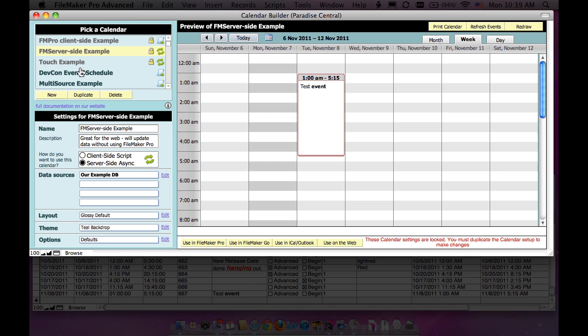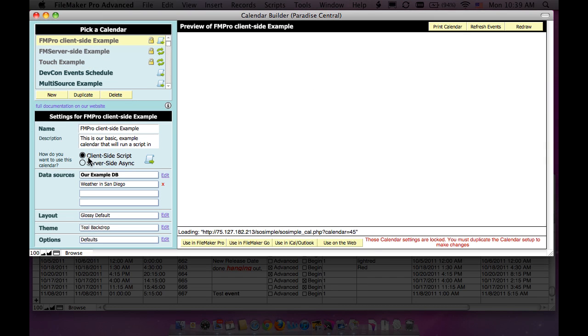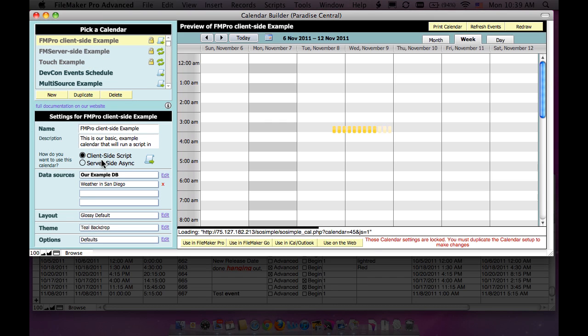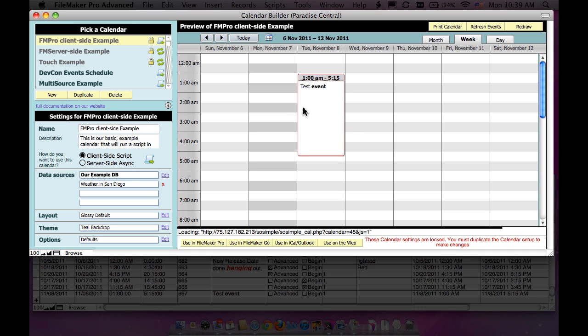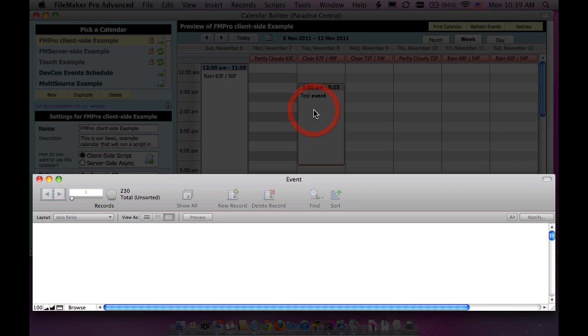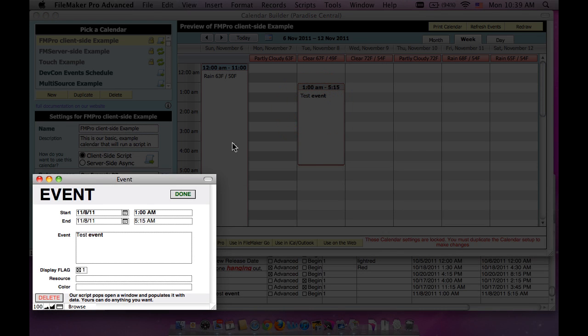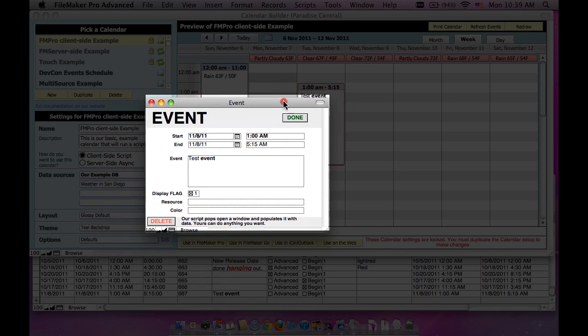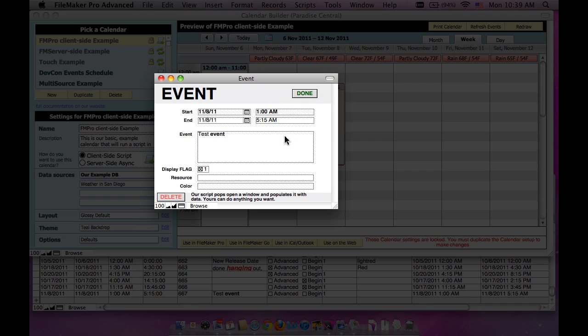So then the opposite way of working on that is using what's called the FileMaker client-side script. And so the way that works is, if I go into an event to edit the event, if I double-click on it, it launches a script inside FileMaker.